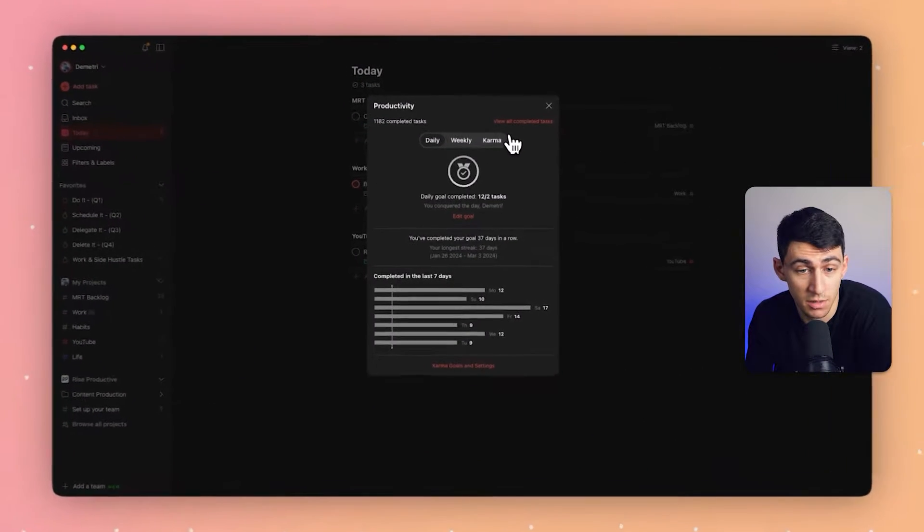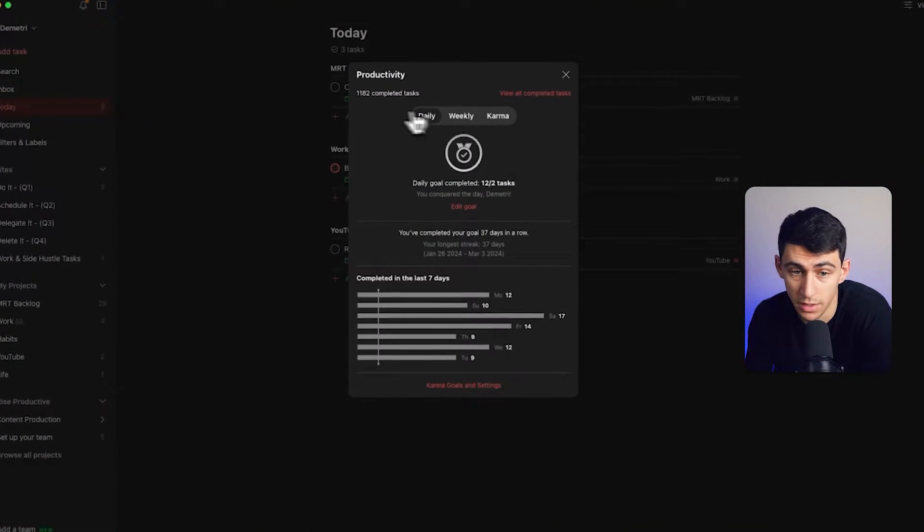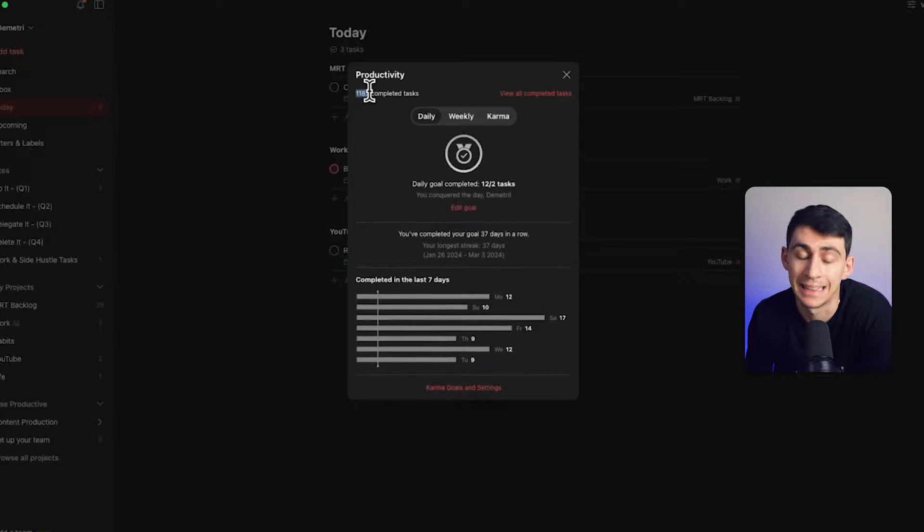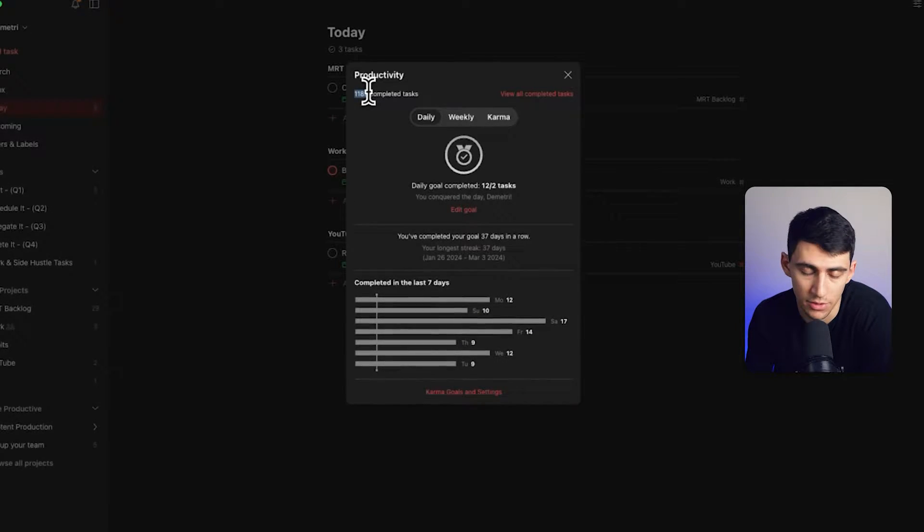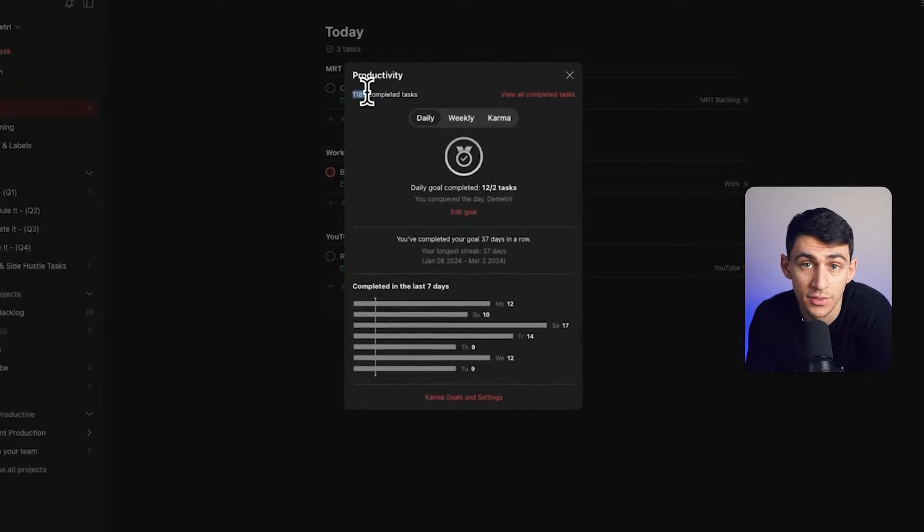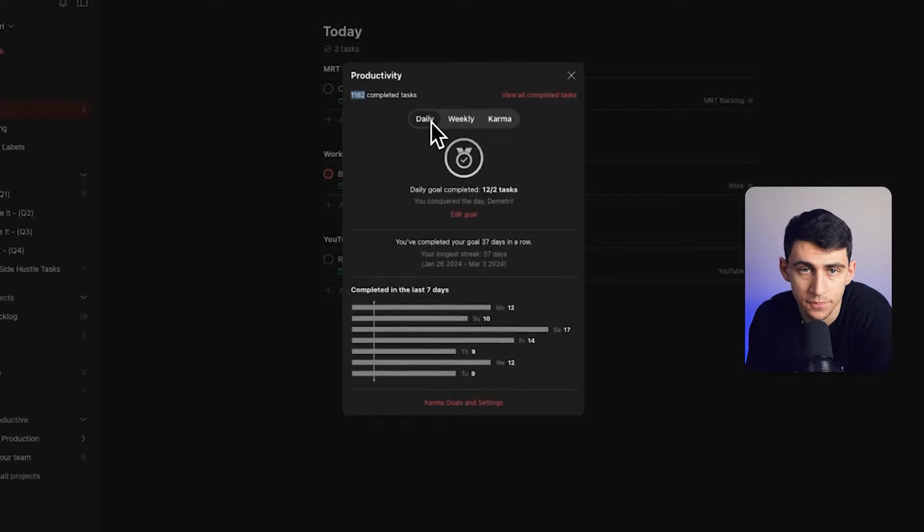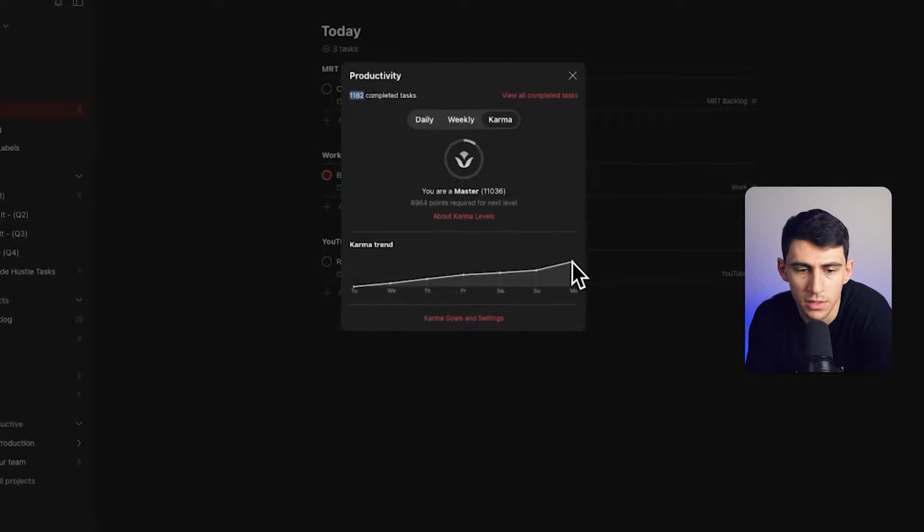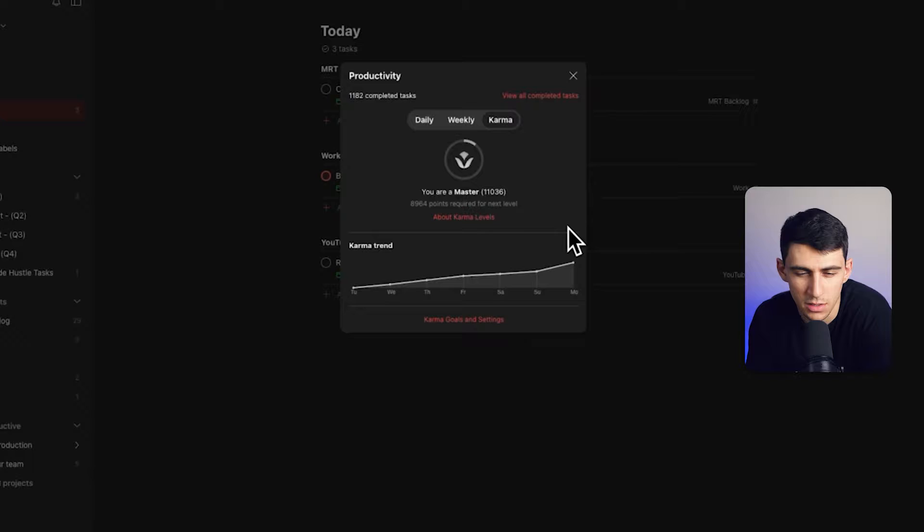You can see that in my karma, I have literally thousands of tasks, and my karma is ridiculous. Alright, enough of that.